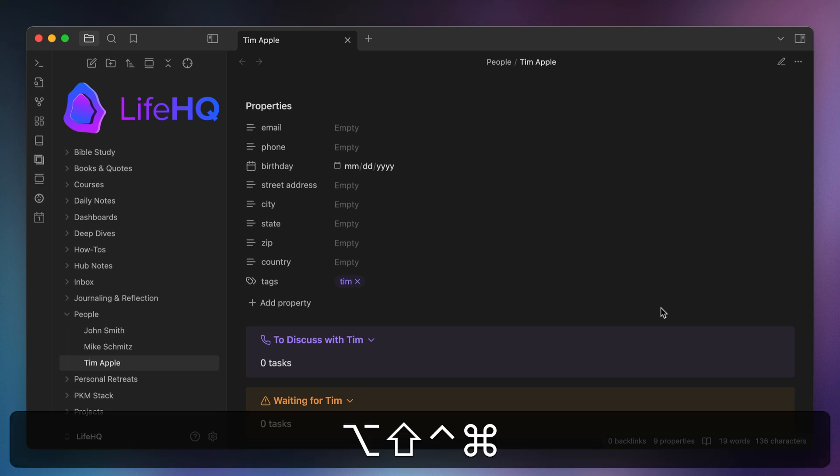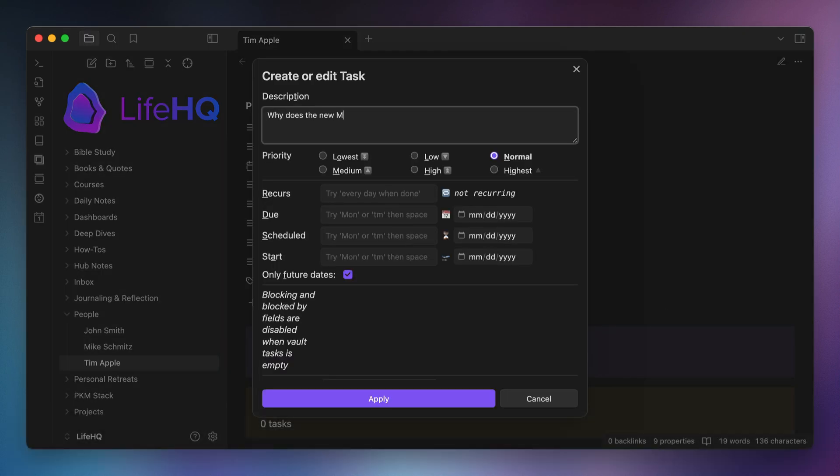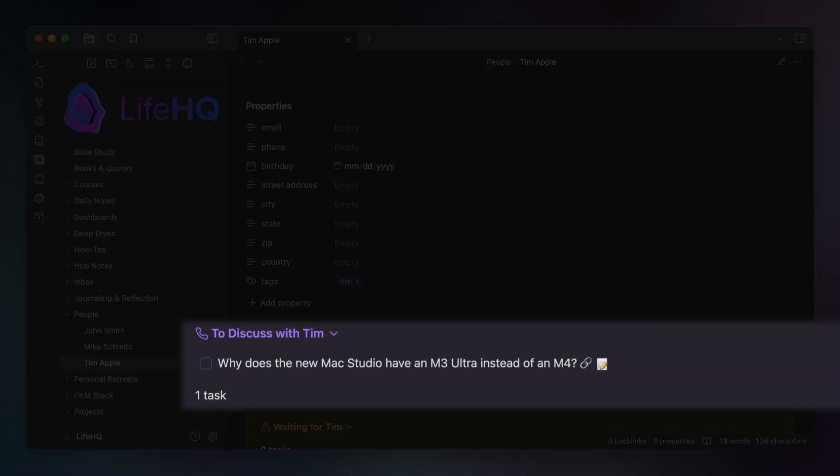So if I use the quick add macro to add a new task to my master task list, and I use the appropriate tags, those tasks will show up instantly in these queries.